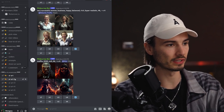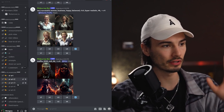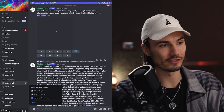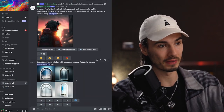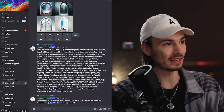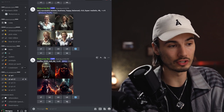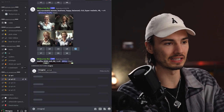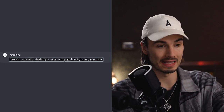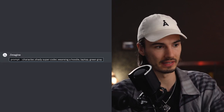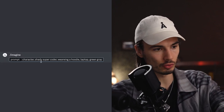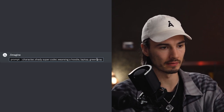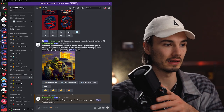I'll open up my Discord server and go into the channel AIR2. I prefer this over the official Midjourney server because there you get new messages every second and the art you generate gets lost faster. Let's begin with slash imagine — a shady supercoder wearing a hoodie, laptop, green, gray. This will be using Midjourney's default style. And this is what we get without defining an artist: not great, not terrible.